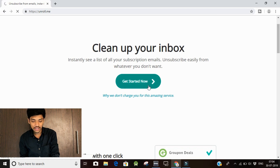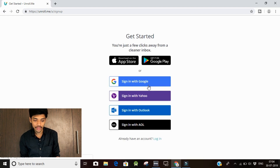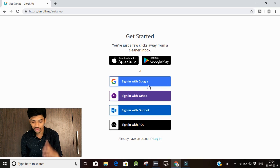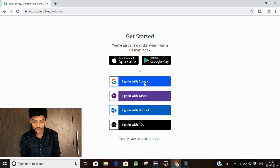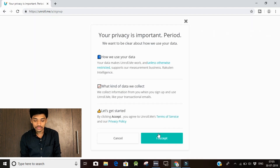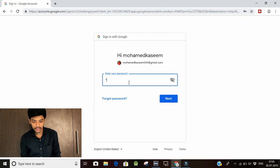Let's get started, so let's go to the signup page. Let's go to the Gmail account. Let's go to the Google account.